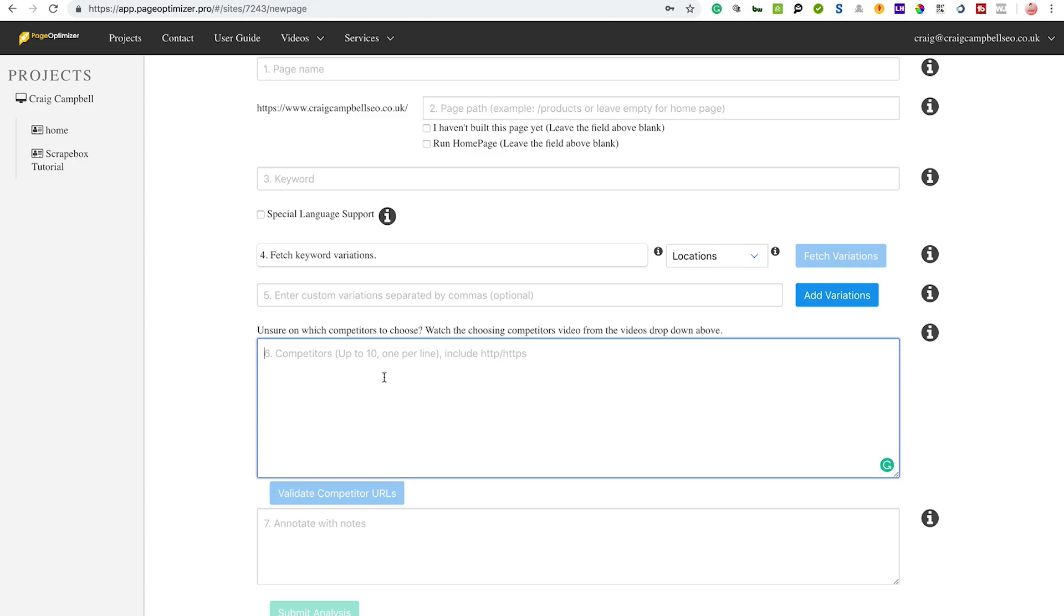You've also got competitors - you can put in up to 10 competitors here. What the tool does is then goes away, compares everyone who ranks, or every one of these competitions that you put in, compared to your page. And then it says whether you get this, that, or the next thing compared to them - whether that's H2 tags or content or image tags or whatever it may be - and it will tell you what you need to do to match that of the competition. So a great on-page competitor analysis tool.